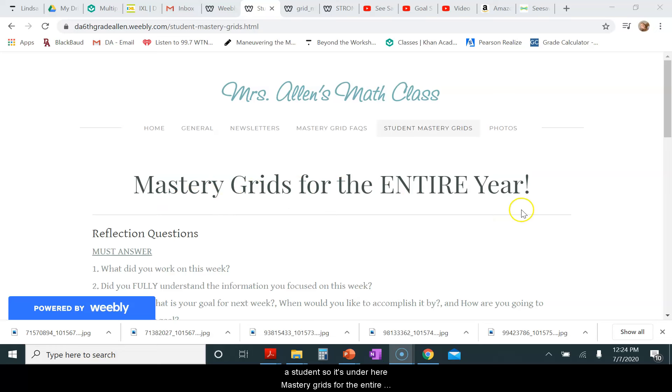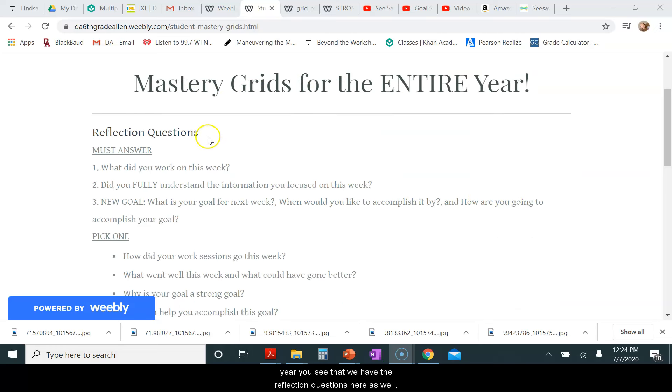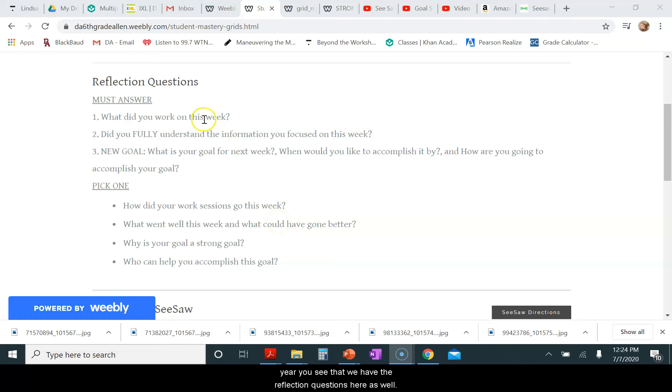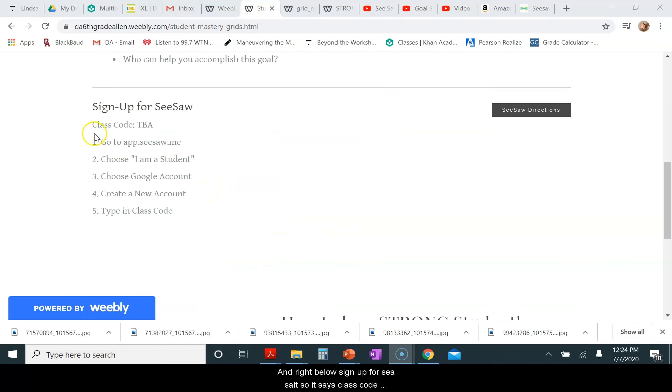It's under here, Mastery Grids for the entire year. You see that we have the reflection questions here as well. And right below, sign up for Seesaw.